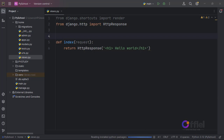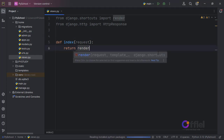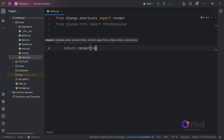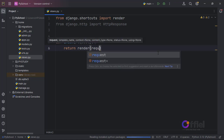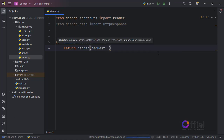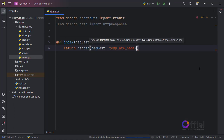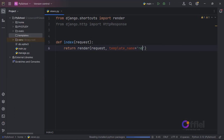Here in our index function, instead of returning an HTTP response, let's now return the render function. It will take in request as its first positional argument, followed by the template name: home/index.html.